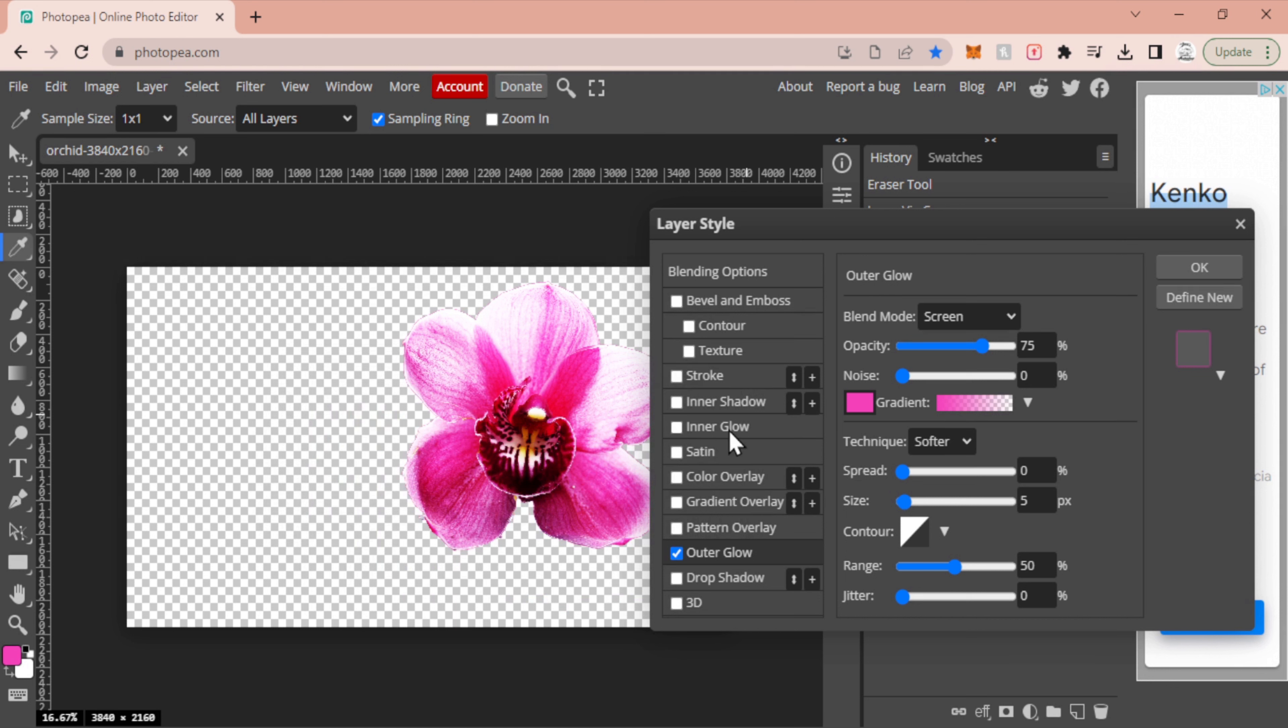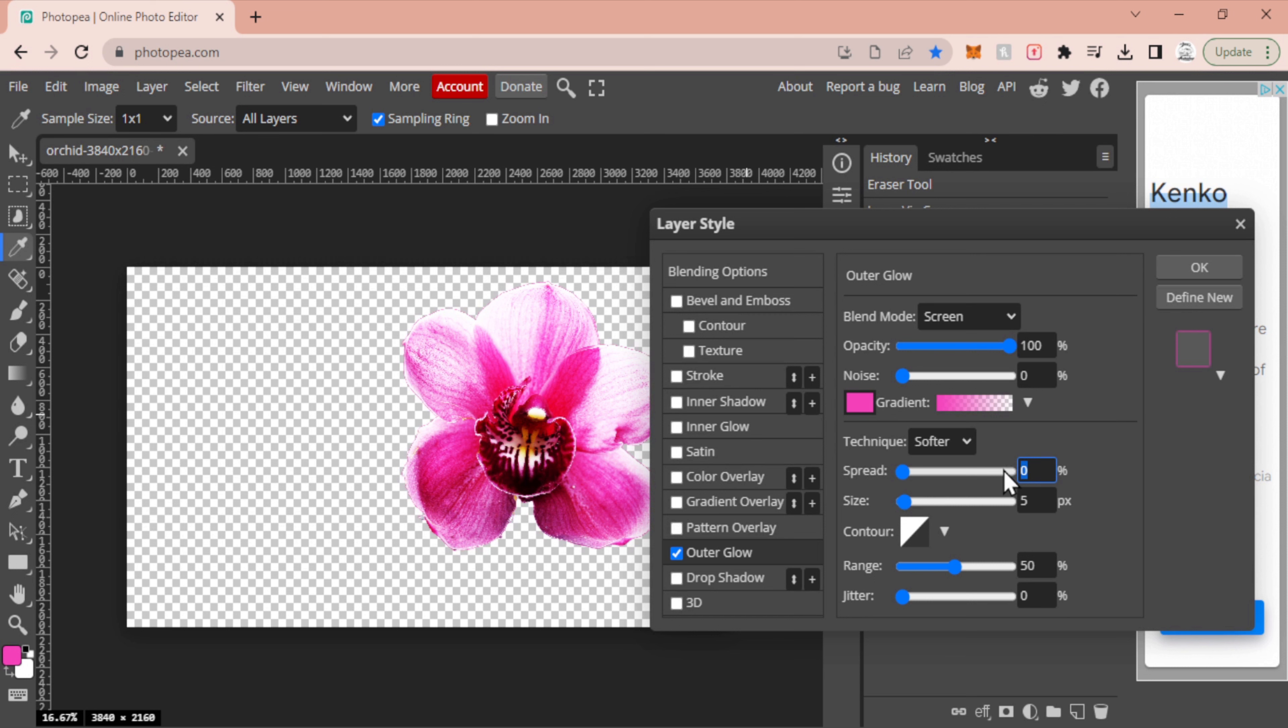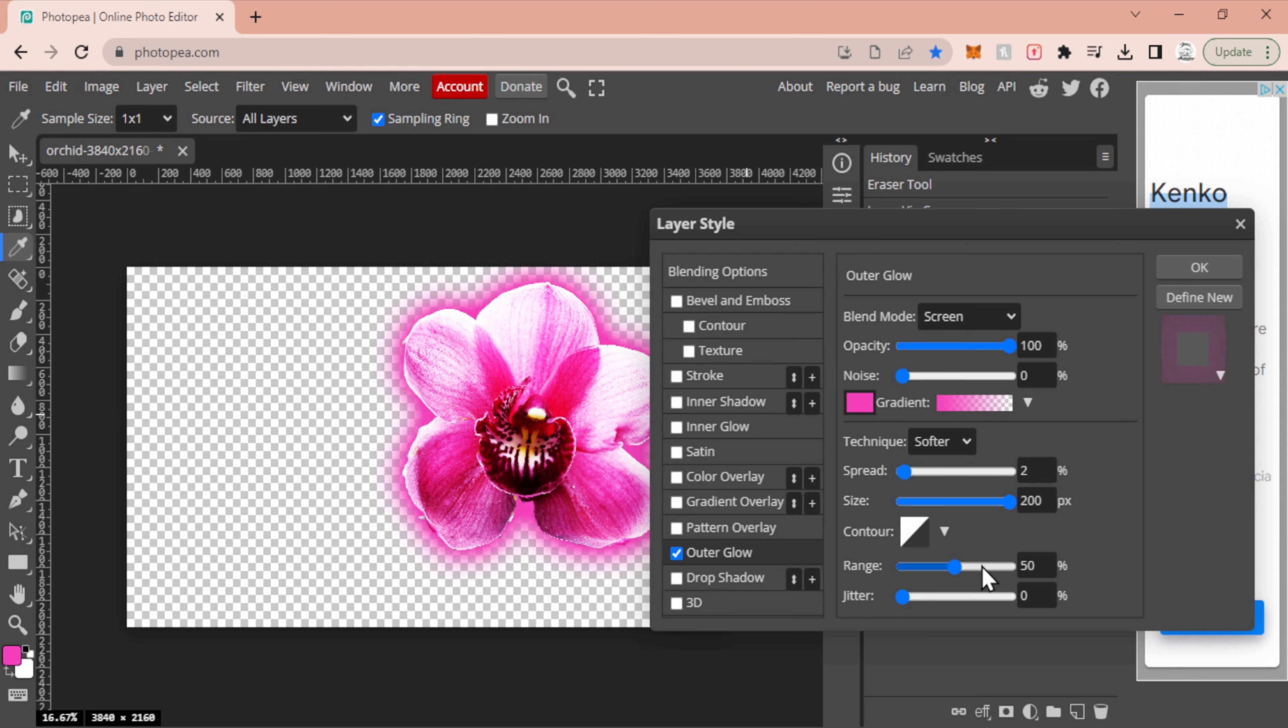My opacity I'm going to change up to 100. I'm not going to change the noise. I'm going to put this spread probably somewhere around 2 to 5 percent depending on your image. This will kind of change. I'm going to drag my size all the way to max.